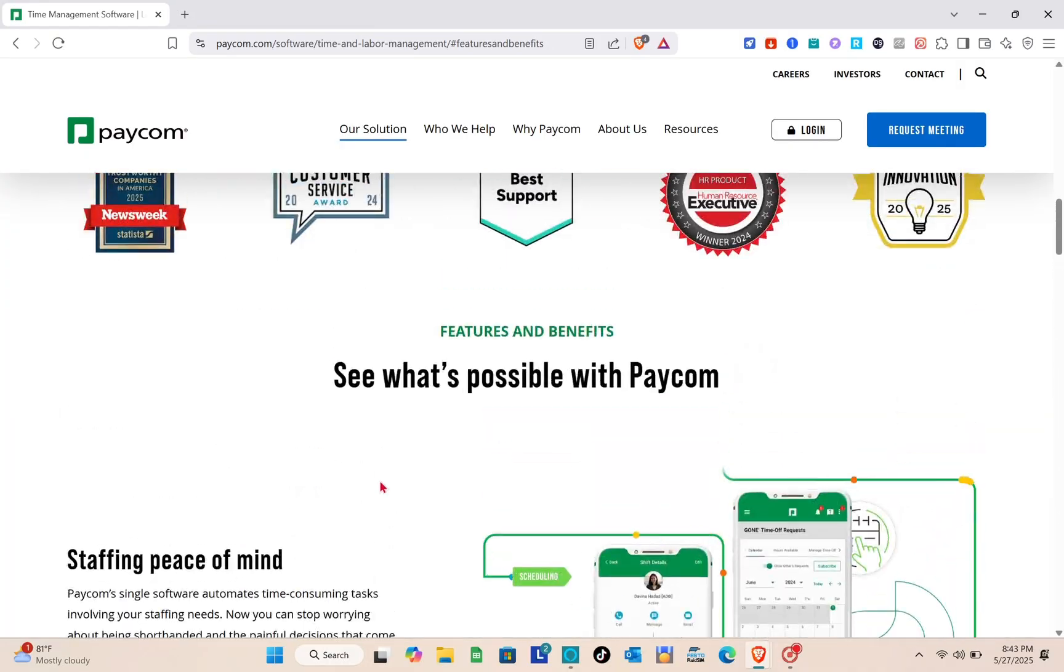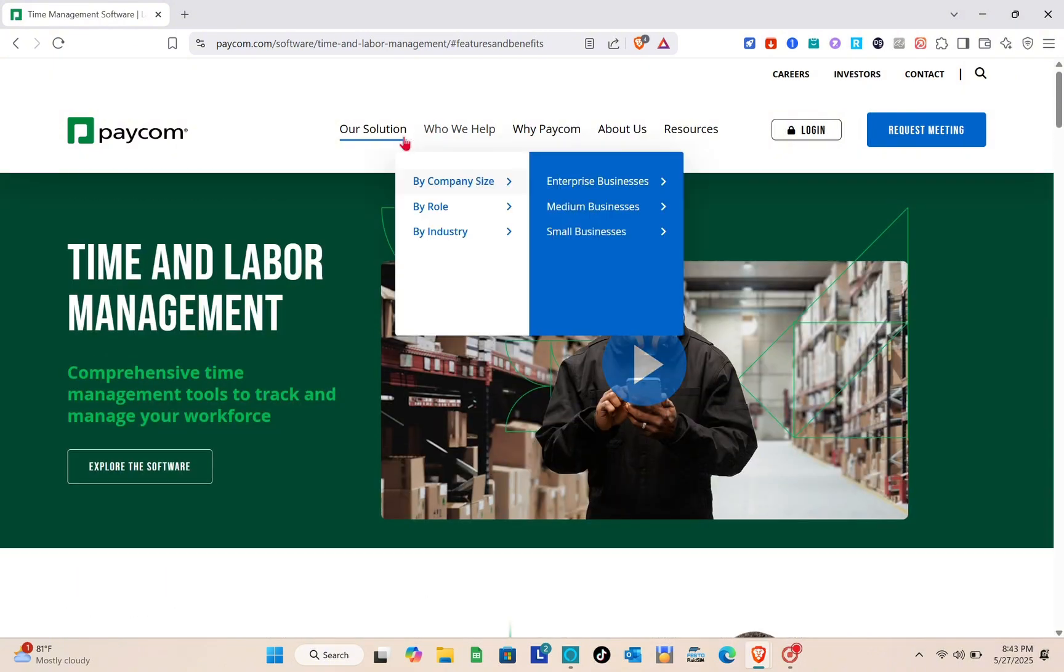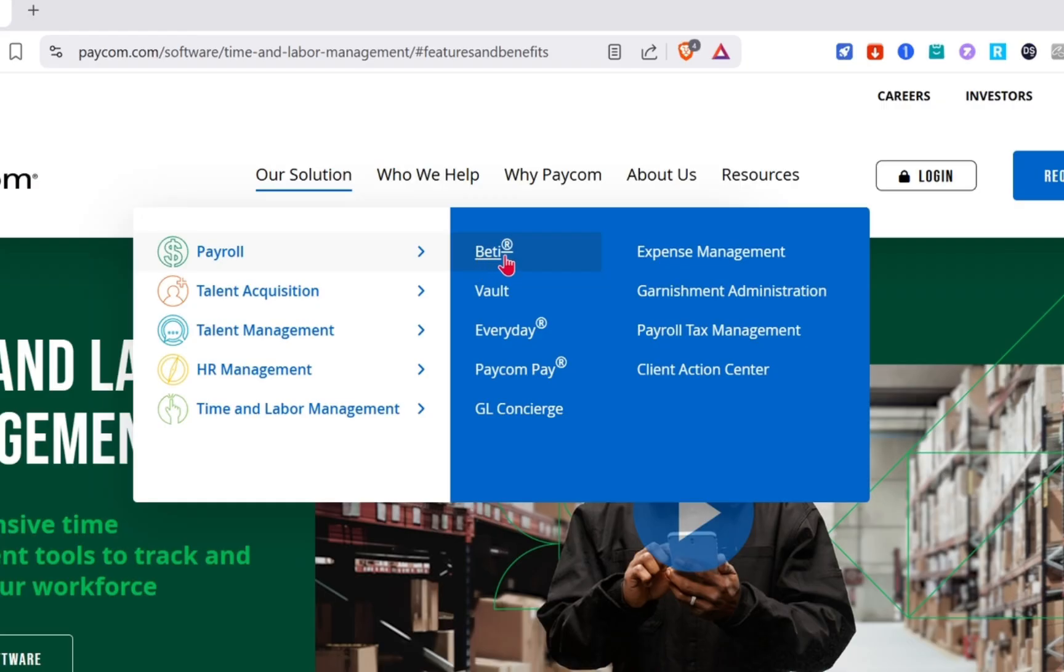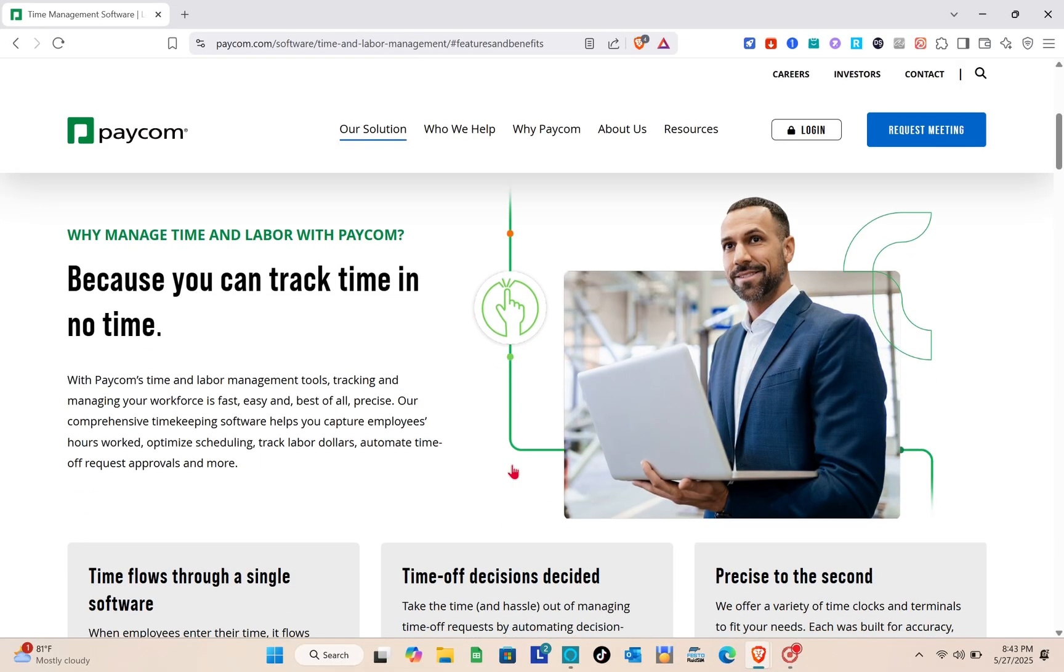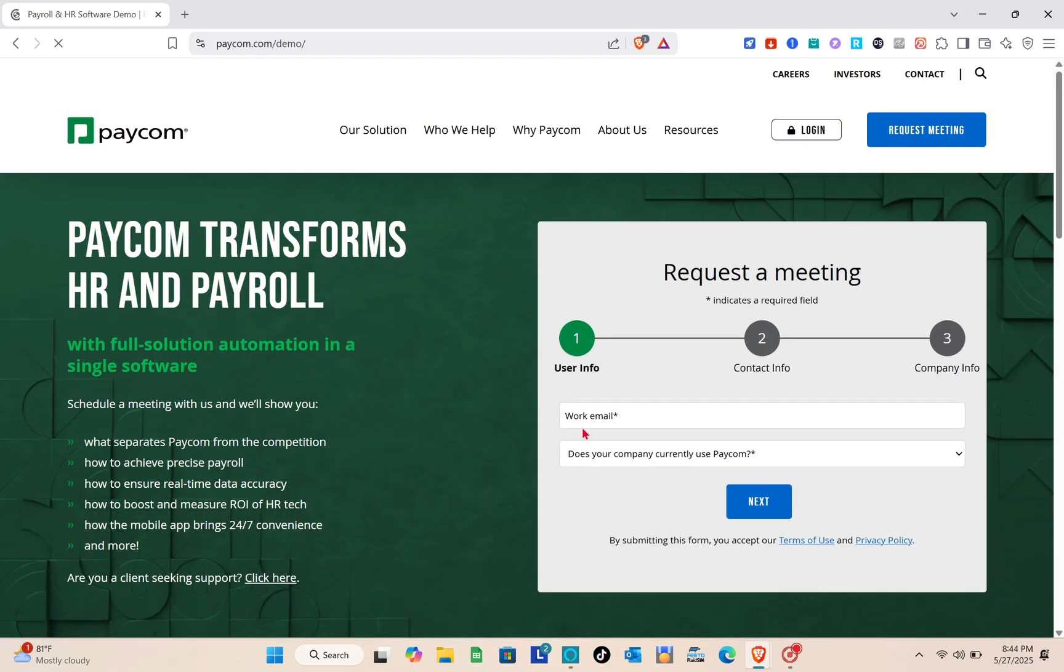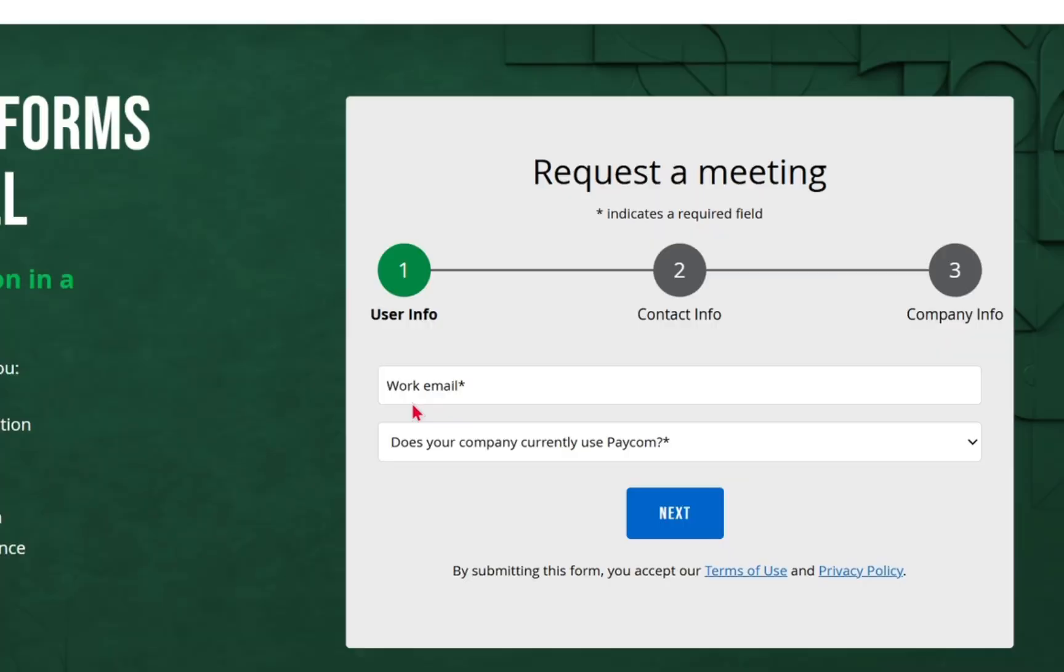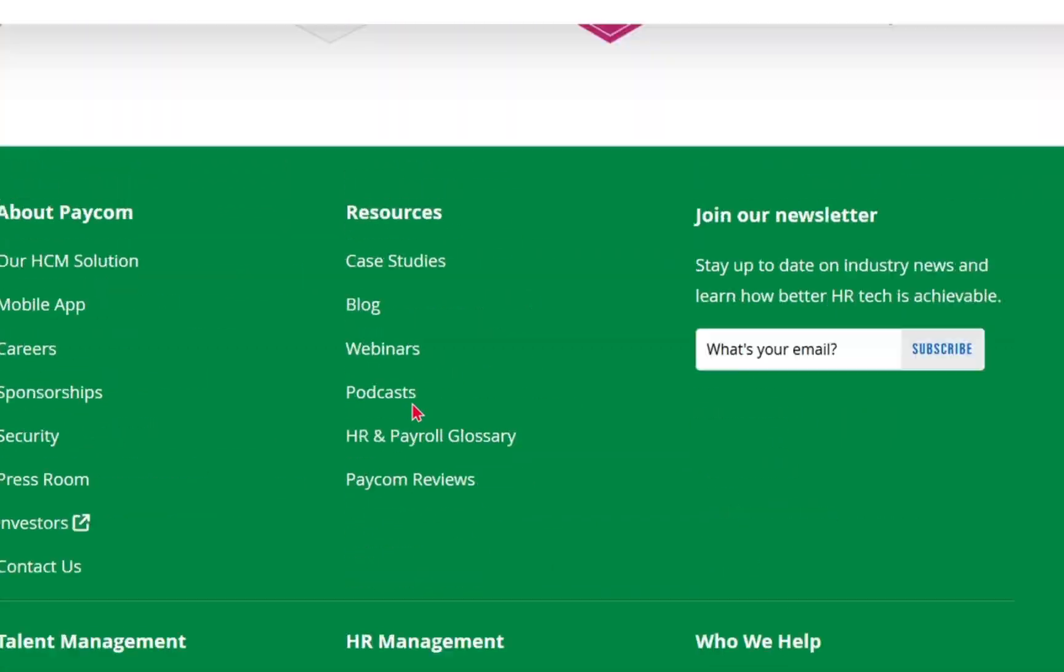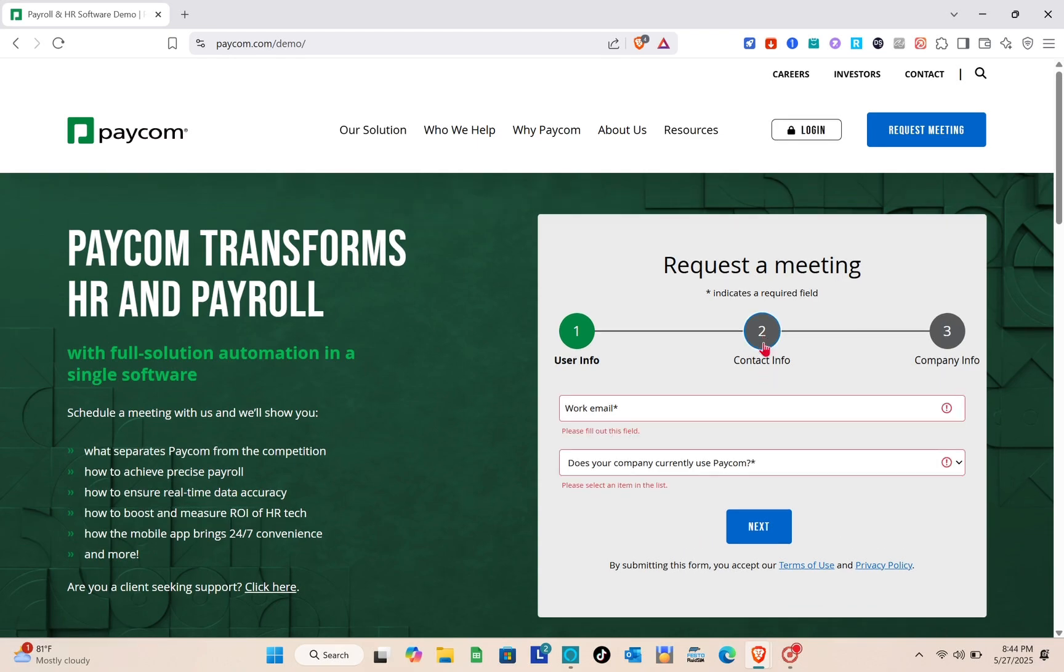Paycom Payroll is a comprehensive cloud-based payroll solution that streamlines and automates the entire payroll process within a single platform. At the heart of its system is Beti, an innovative tool that empowers employees to manage their own payroll by reviewing and correcting potential errors before submission, significantly reducing administrative workload and ensuring accuracy. Paycom's unified database integrates payroll with other HR functions such as time tracking, benefits administration, and onboarding, eliminating the need for multiple systems and data re-entry.